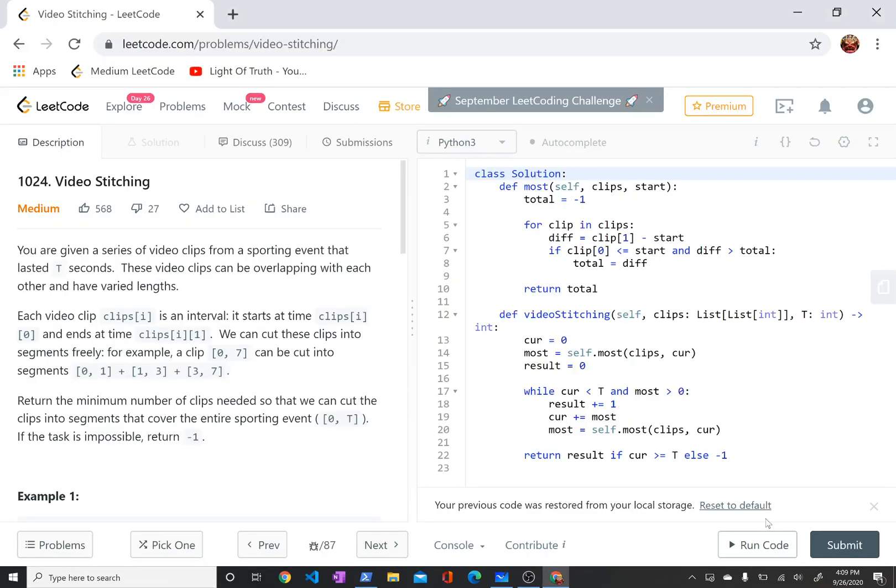Hi, today I'm talking about LeetCode problem 1024, video stitching.